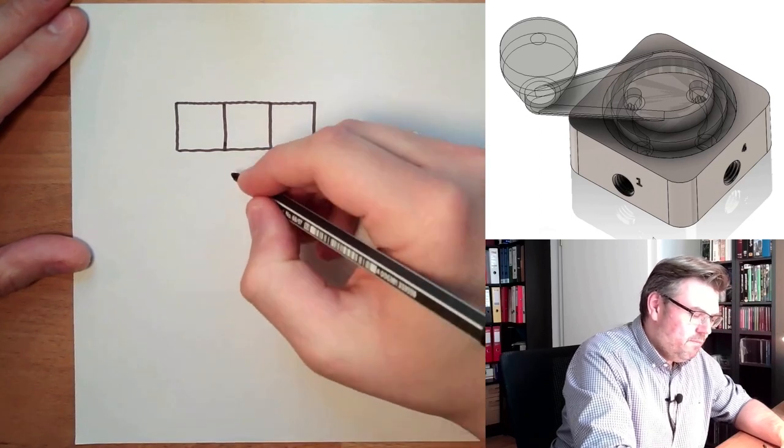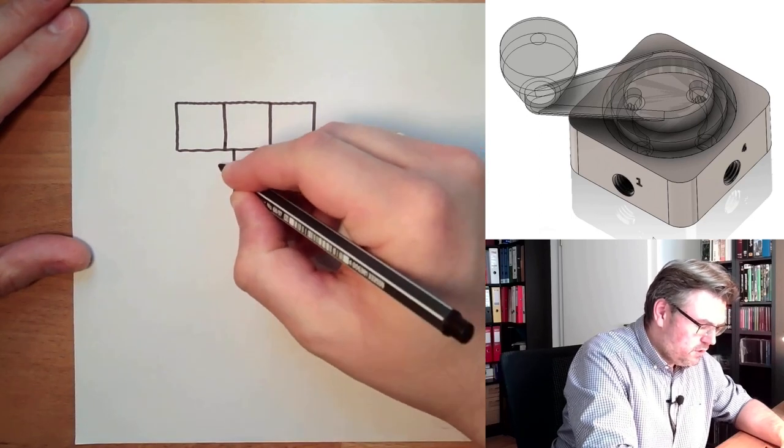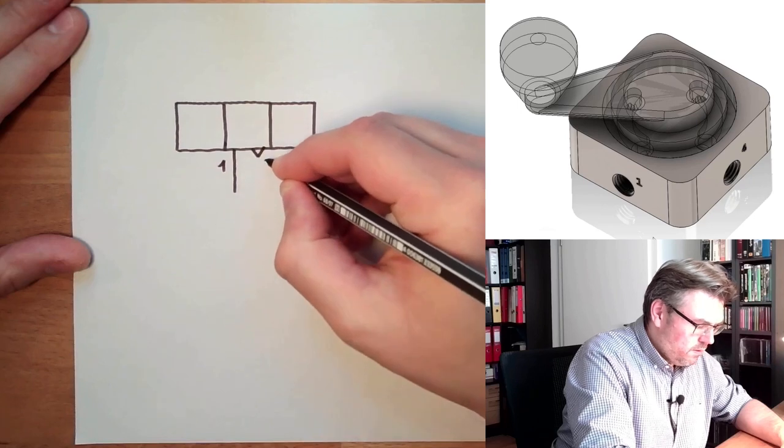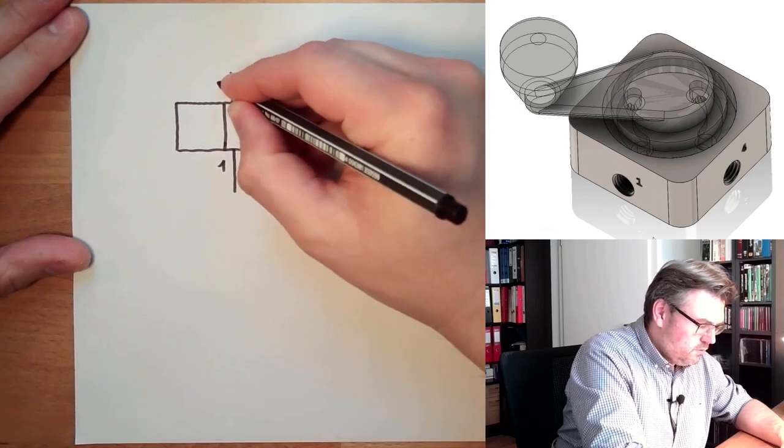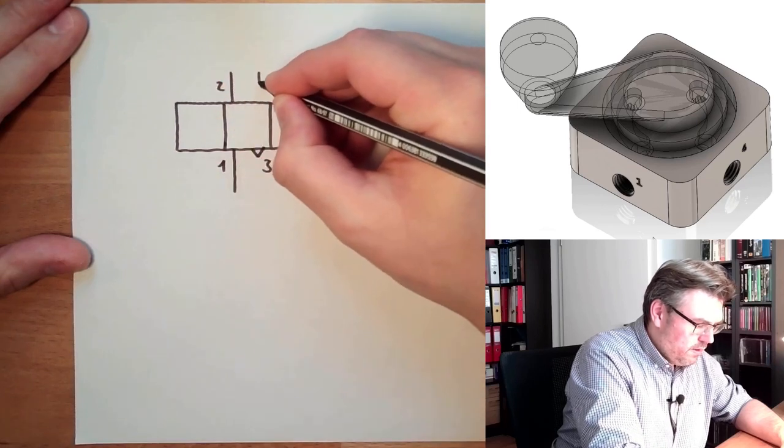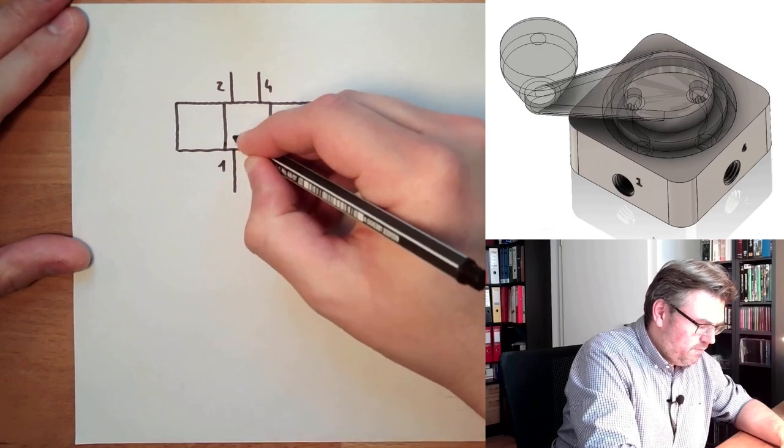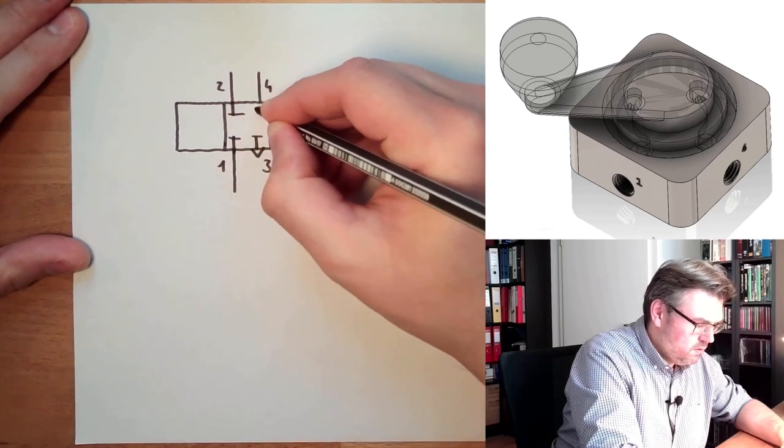And in middle position, I will draw the middle position. There is one, there is three, there is two and there is four. And as I said, in middle position, everything is blocked.